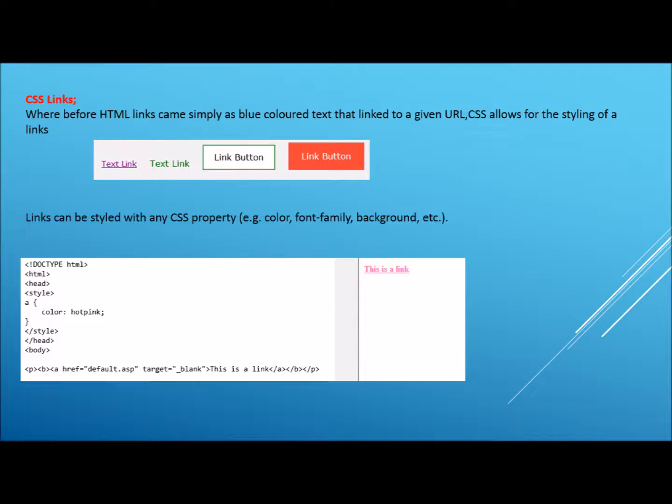Another useful property of CSS is the ability to alter links by making them much more sophisticated than the simple blue coloured URL addresses that we code for with HTML.